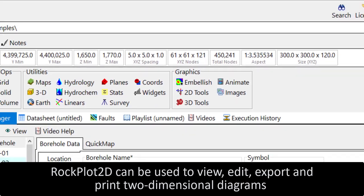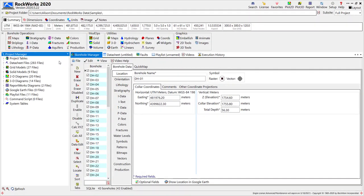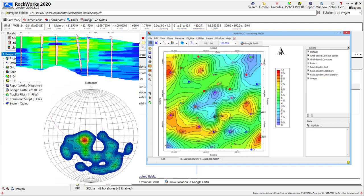Diagrams typically displayed in RockPlot 2D include cross-sections, contour maps, and stereo nets.